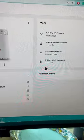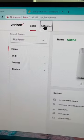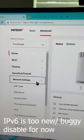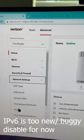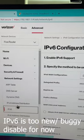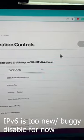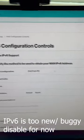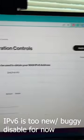Go to advanced, network settings, and IPv6, and go ahead and turn off IPv6.